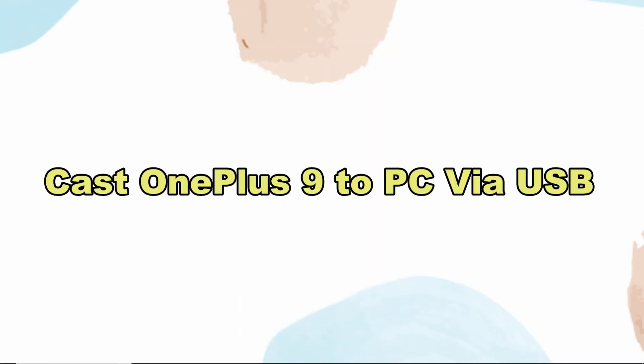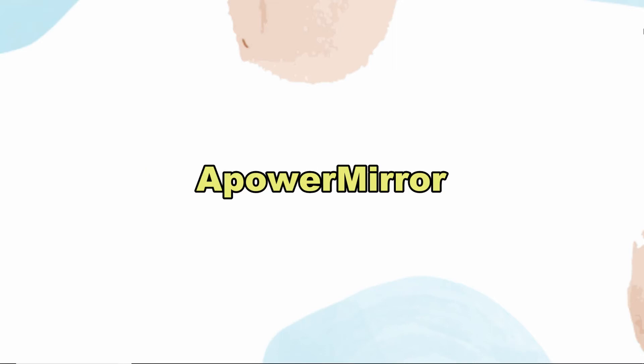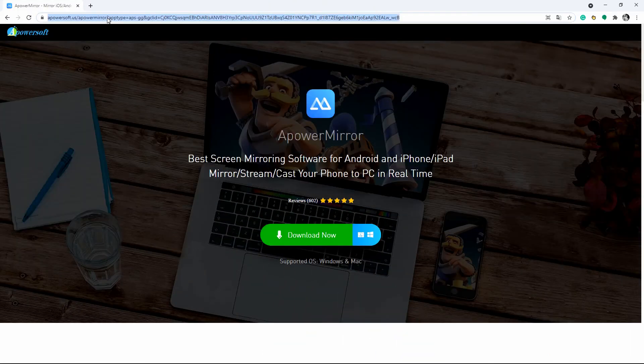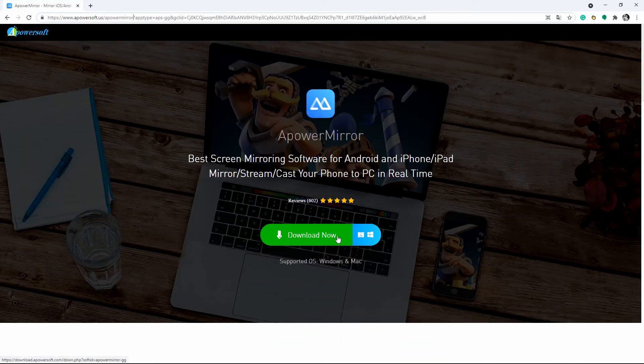To cast OnePlus 9 to PC via USB cable, when it comes to screen mirroring OnePlus 9 to PC, you can also do it via USB cable using ApowerMirror. Download the app on your OnePlus 9